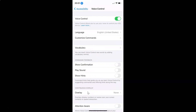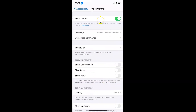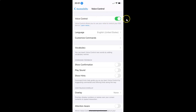Tap on Voice Control to open it. You can see I have voice control enabled. On this screen, come to the Command Feedback section, and here you can see the Play Sound feature.